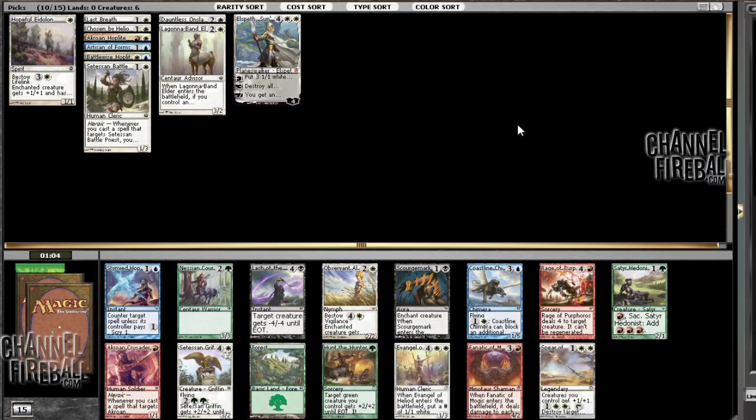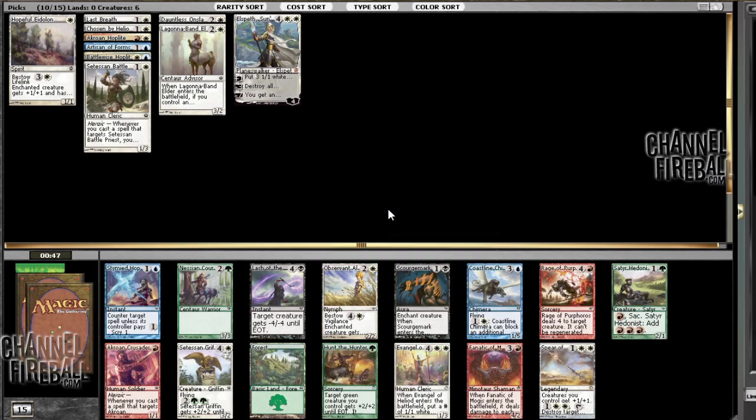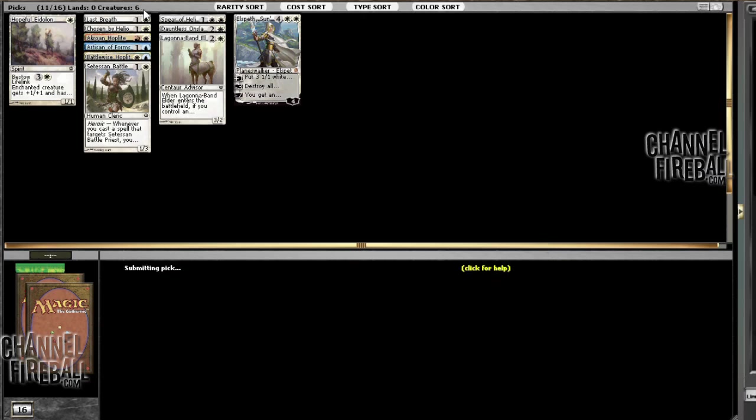Well, and to go with our Elspeth, we opened a Spear of Heliod. That is pretty lucky. Now all those tokens get to be two twos. Alright, well, yeah, nothing's gonna be close here. This guy is okay. Much worse than this. I think it's also worse than this. And yeah, we're not taking any, we're not branching into red right now. So Spear of Heliod it is.